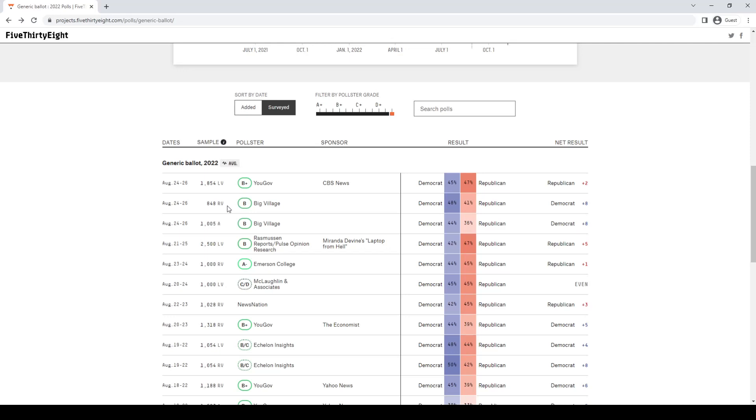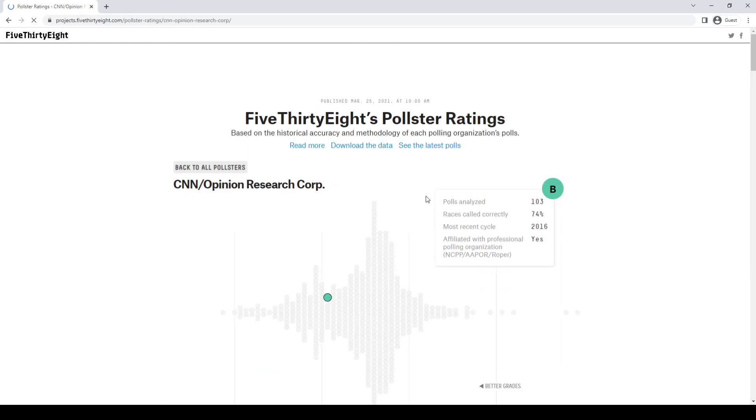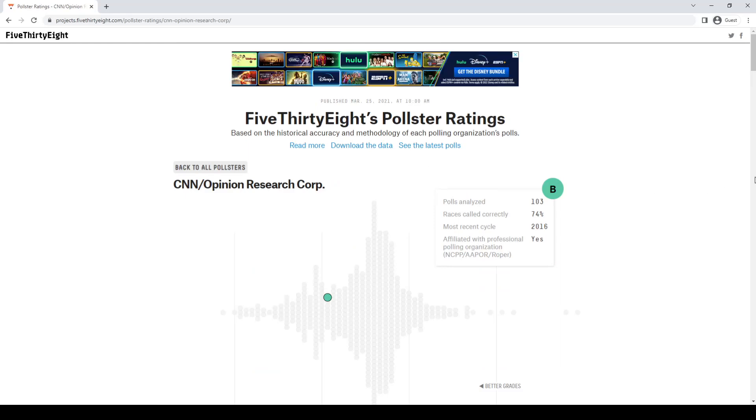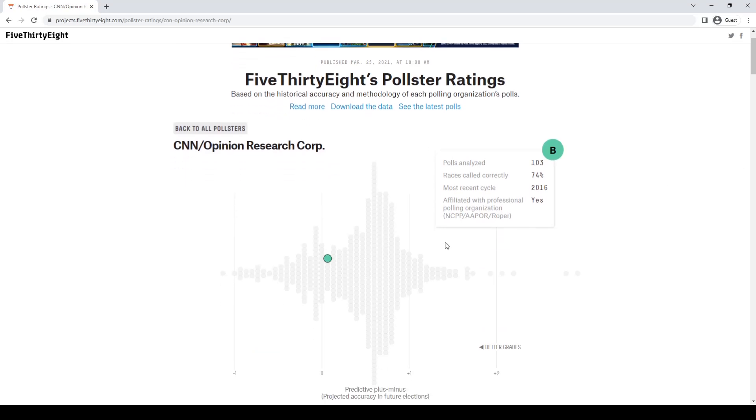Registered voters are just people who are registered to vote. There is a difference. Currently, Big Village has the Republican Party down by eight points. They have the Democrats at 48% to the GOP at 41%. Let's click on Big Village and look at their stats. They're given a B, which is actually a very high ranking on 538.